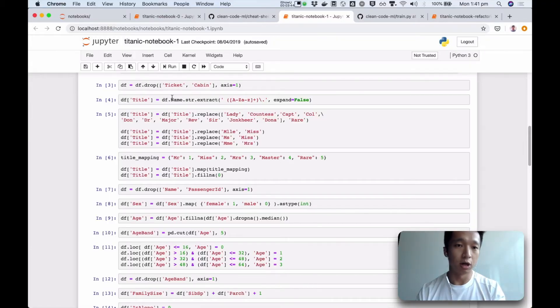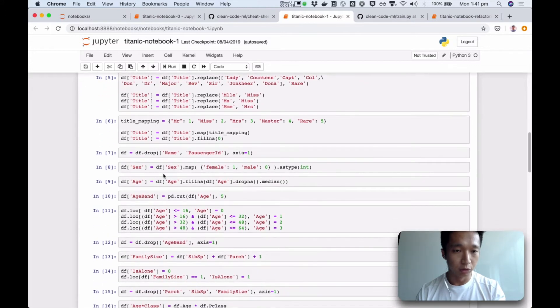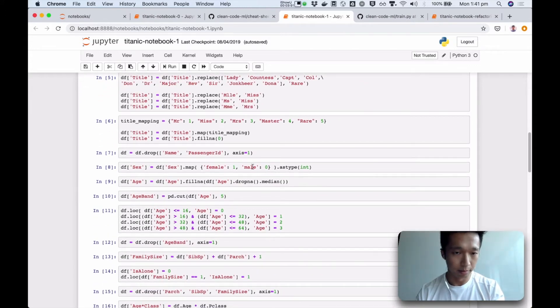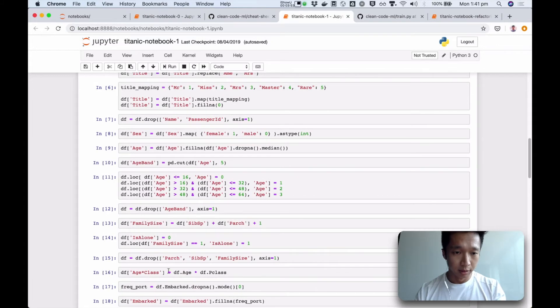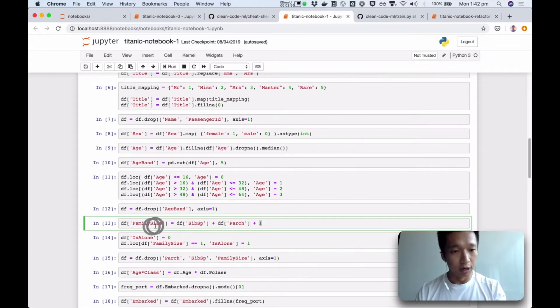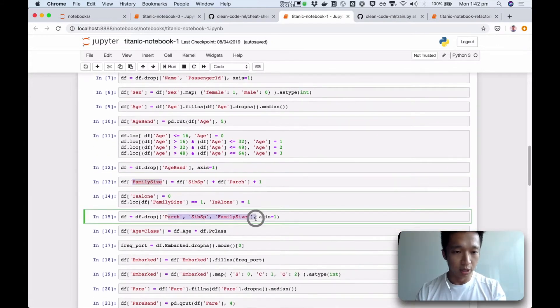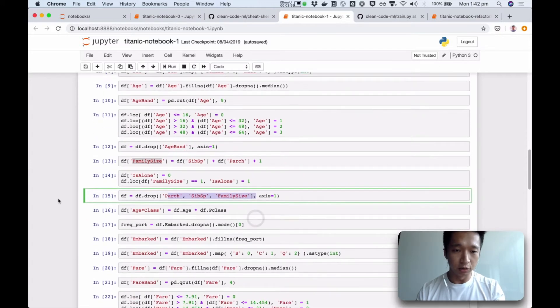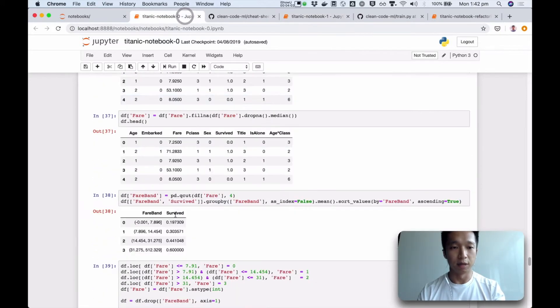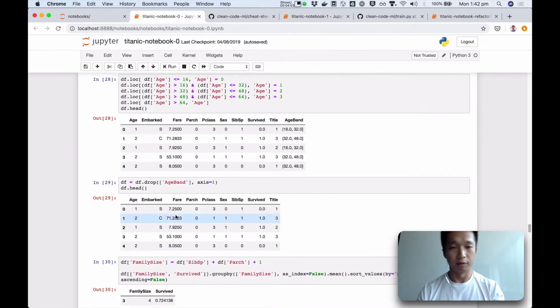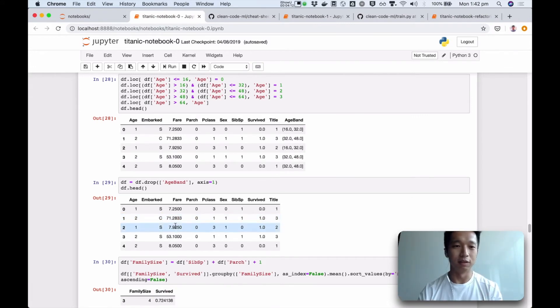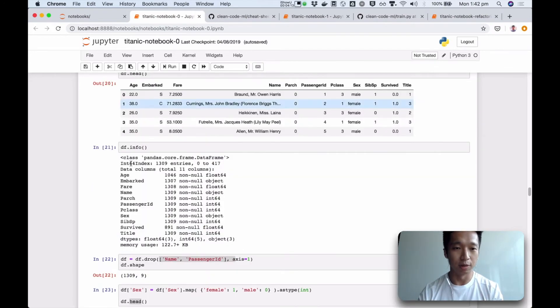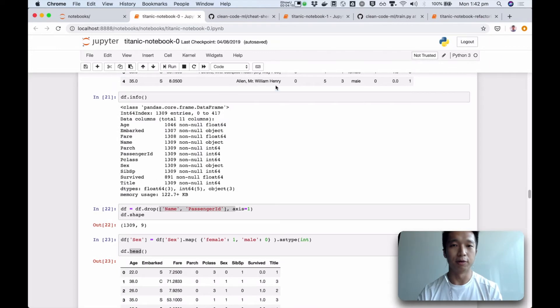We drop some columns, we extract, we create this column called title, we drop some more columns, we map, and we create a column called family size. We drop some more columns. So even though this is not ideal, it's already in a better state than this, where you had to kind of, you're in the weeds, you've got to filter out a lot of the things which are not important to get to the stuff that are important.